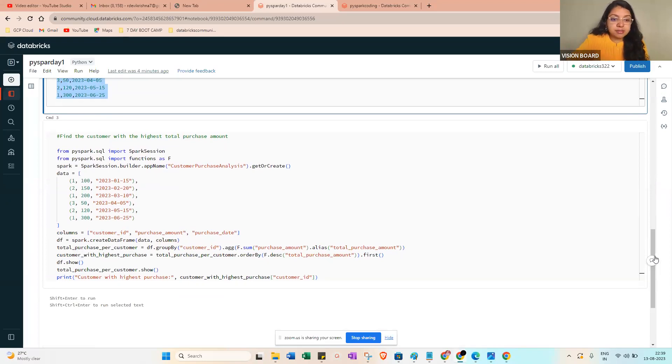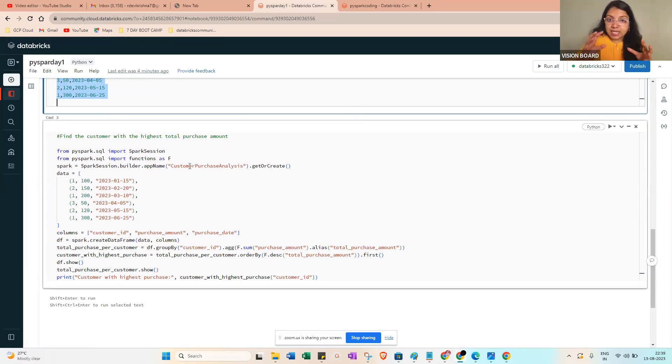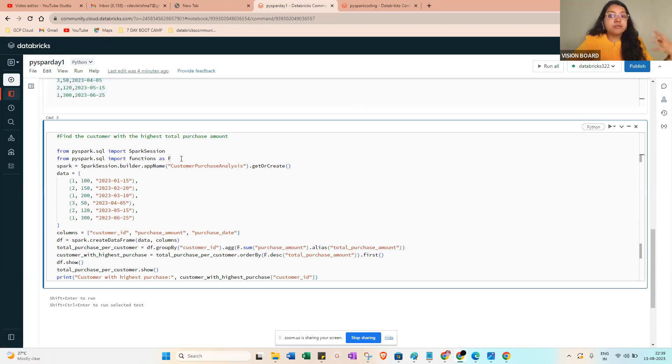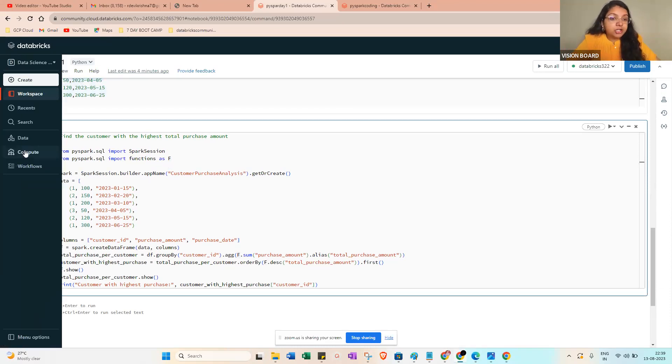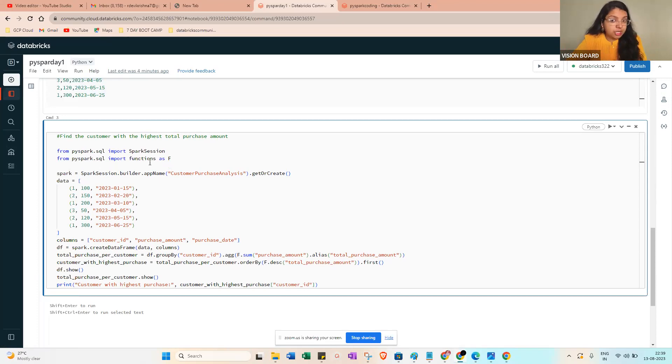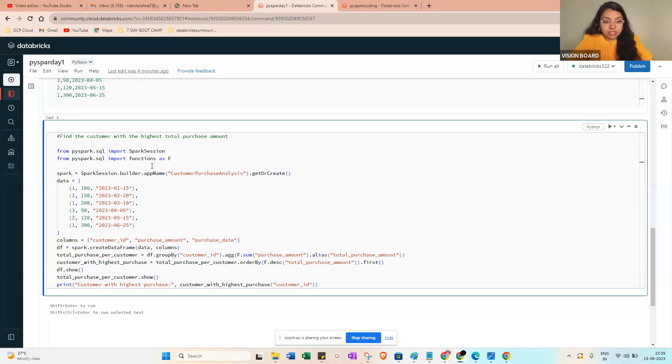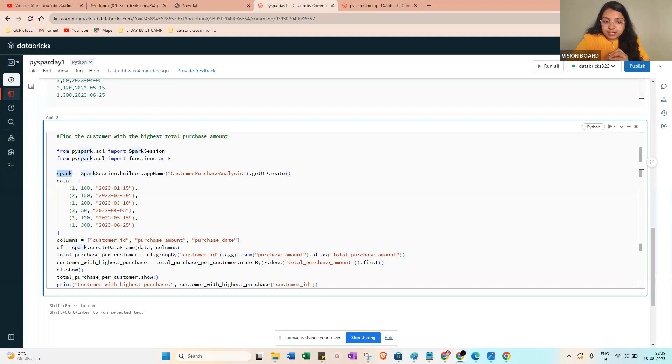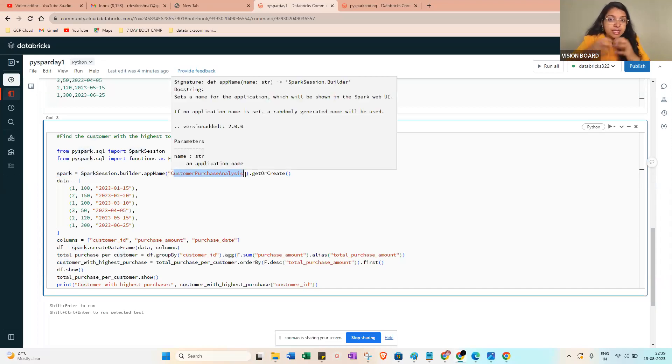From pyspark.sql, this is the one that will help you to create a spark session because we are building on top of the cloud. From pyspark.sql import SparkSession. From pyspark.sql import functions as f for performing windows functions and aggregate functions and all.